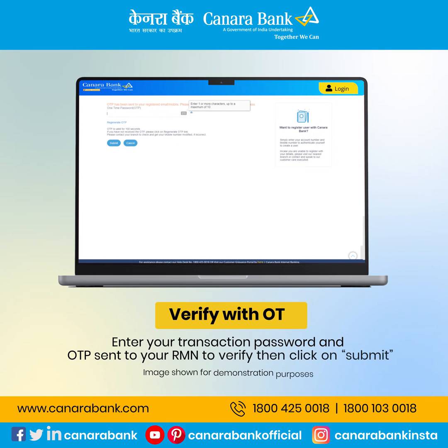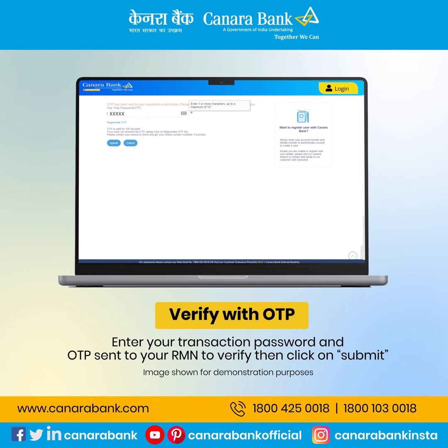Enter your transaction password and OTP sent to your registered mobile number to verify, then click on Submit.